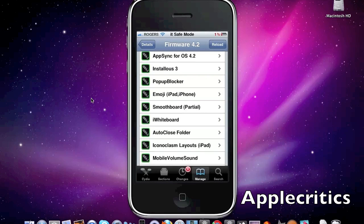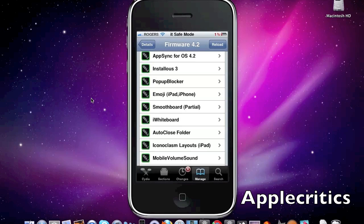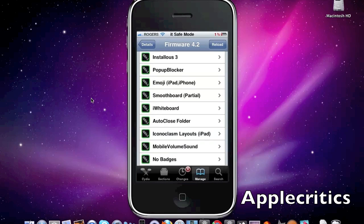So after that is AppSync. What AppSync allows you to do is it allows you to sync your cracked apps from iTunes onto iTunes. Now after that is Installless. Installless basically allows you to get cracked apps for free. And in Installless 3, it has a new interface.